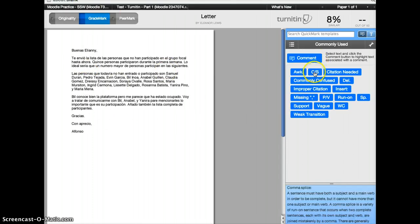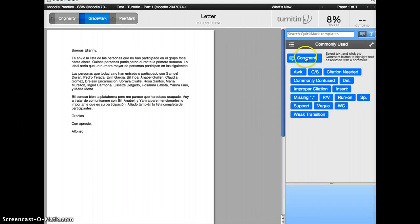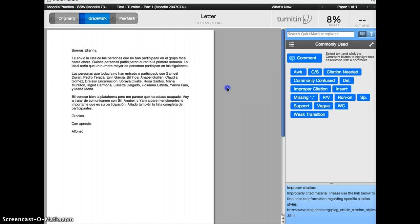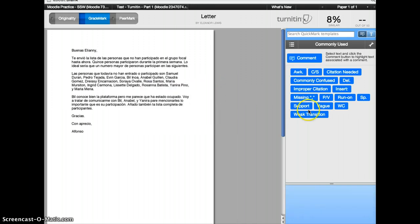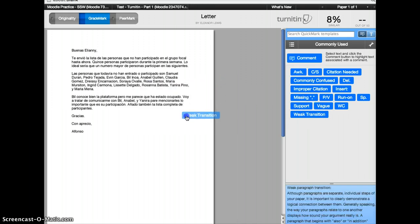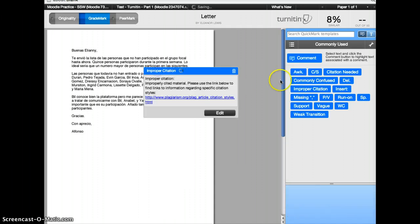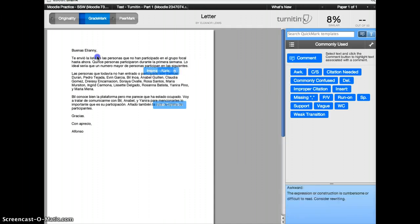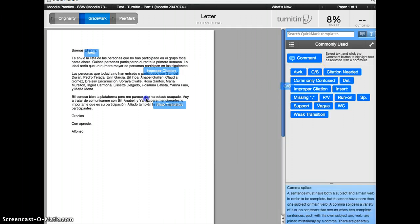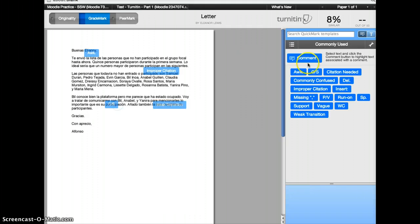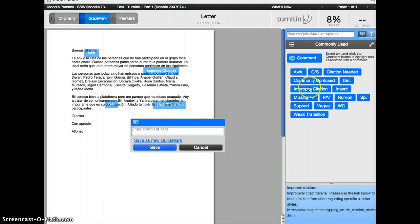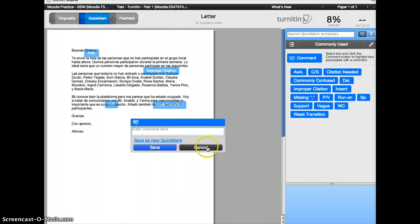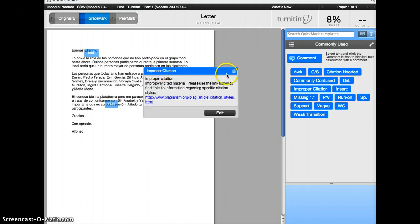But you could add yourself. The reason I wanted to show you this is that you can yourself add improper citation for example. I could drop it there. So if you wanted to add additional comments for students, or just type in a comment and save it as a quick mark. These are quick marks. You can add more common quick marks that you use. This can facilitate grading.